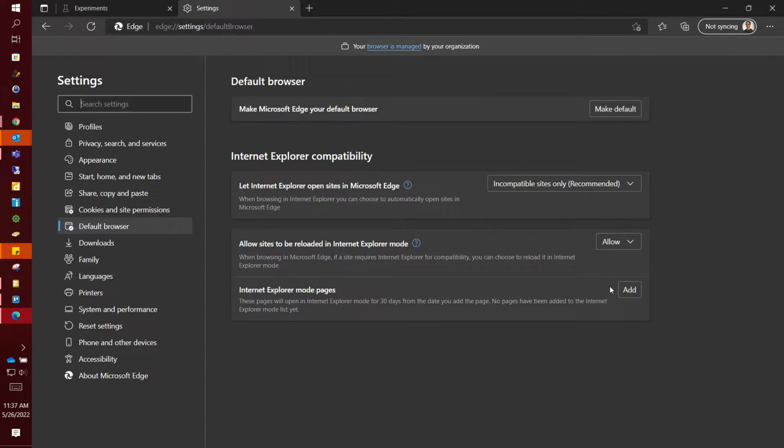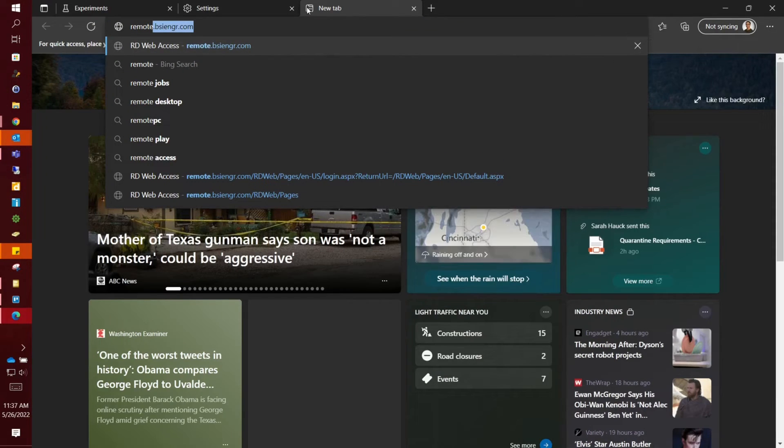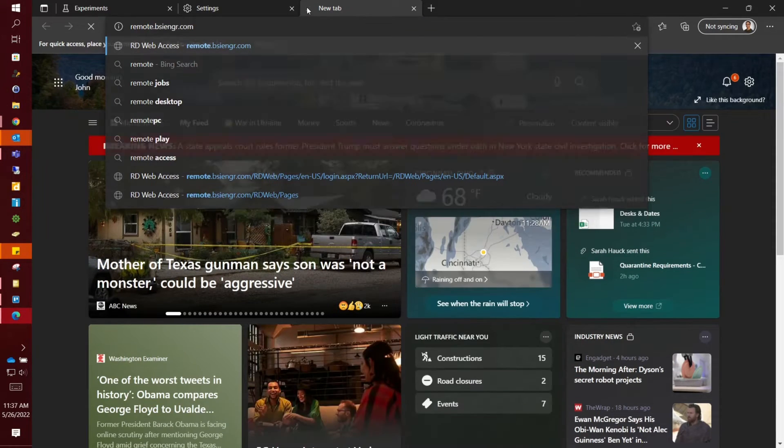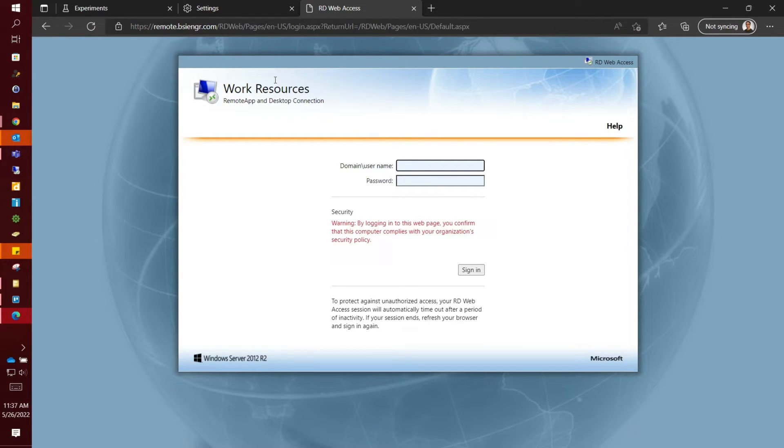Once that is enabled, you can go up to a new tab and type in remote.bsingr.com. It should bring you to our remote website.